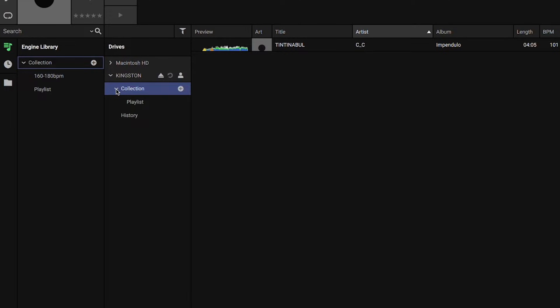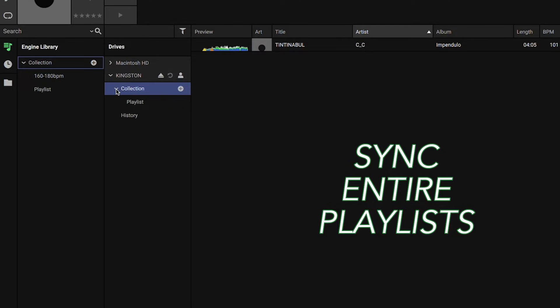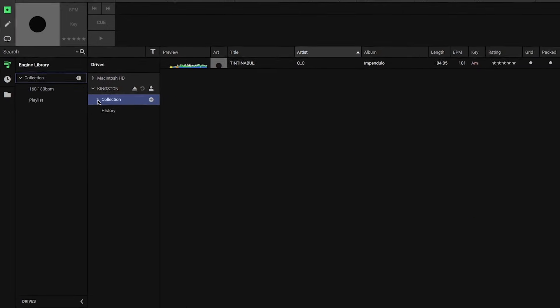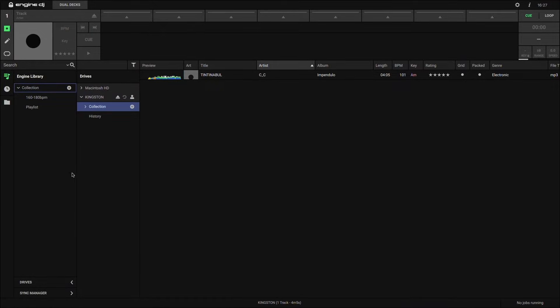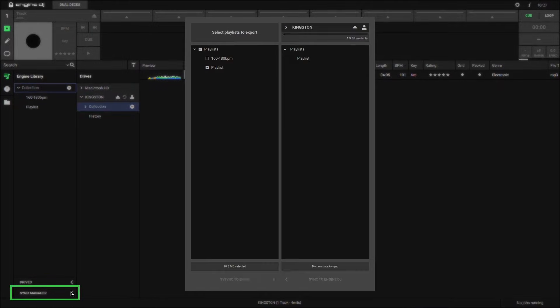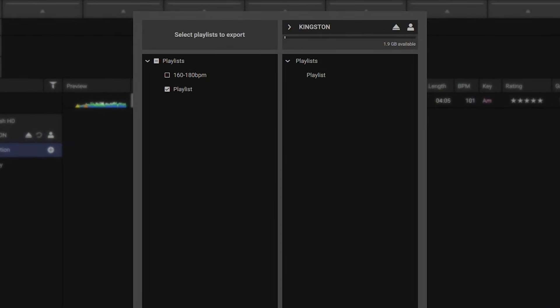But let's say I want to add more than one track. What if I want to export an entire playlist to my drive? This is where the Sync Manager comes in handy. In the lower left corner, click Sync Manager.